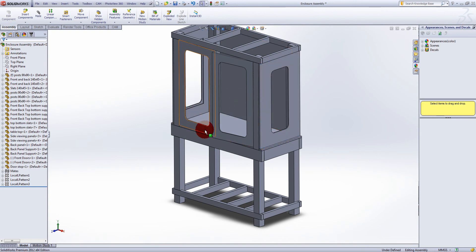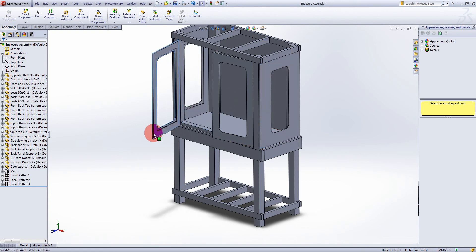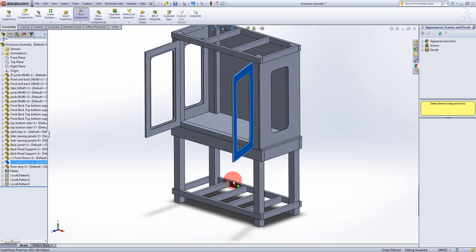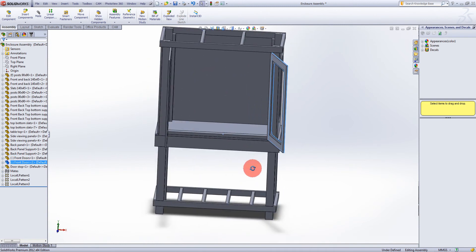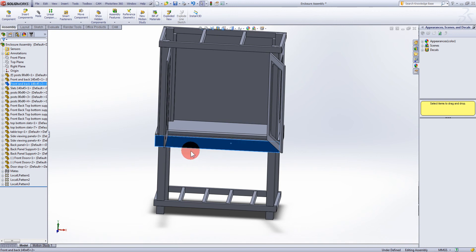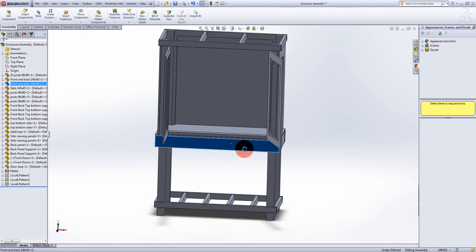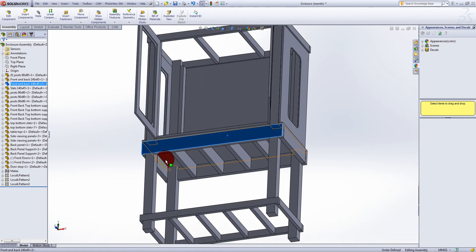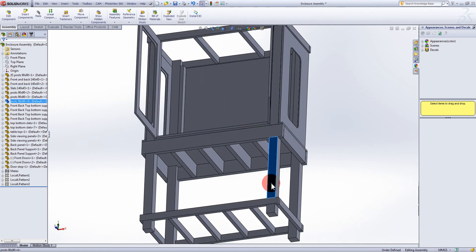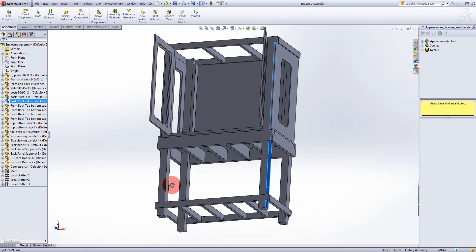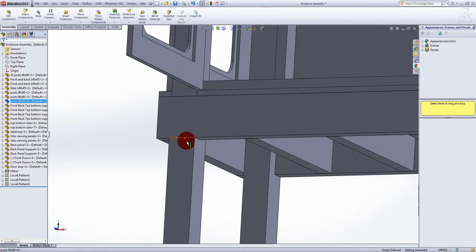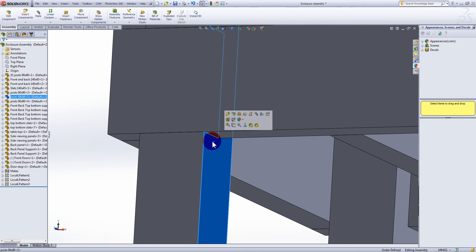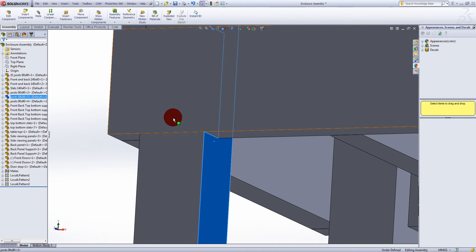For the main support I've got 140 by 45 timber, same underneath. I've got 90 by 90 posts and I've just recessed around the back here and I'll put some bolts through to hold that up.